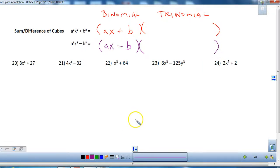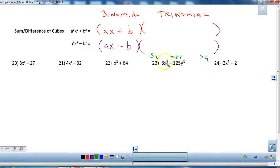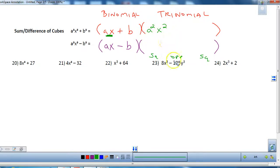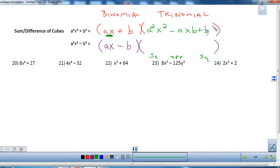For the trinomial part I use the acronym SOS — Square, Opposite, Square. You look at the binomial, square the first term (giving a²x²), then take the opposite sign of the product of the two terms (giving minus axb), then square the last term (giving b²). This is not a perfect square trinomial — it is square, opposite, square, and it cannot be factored further.